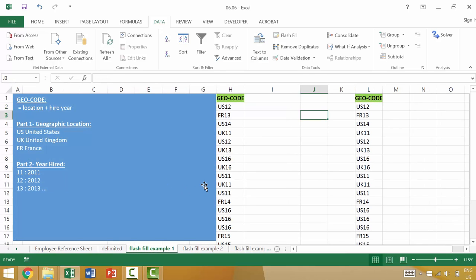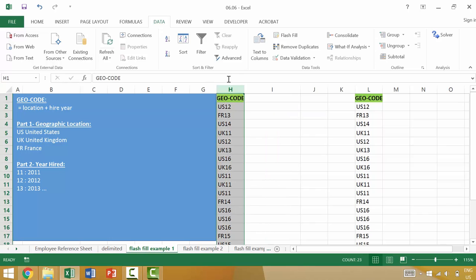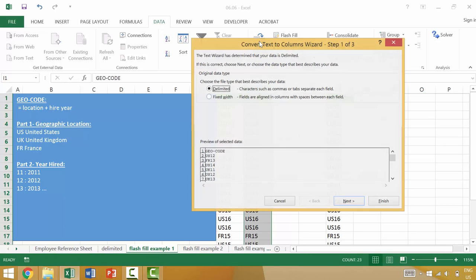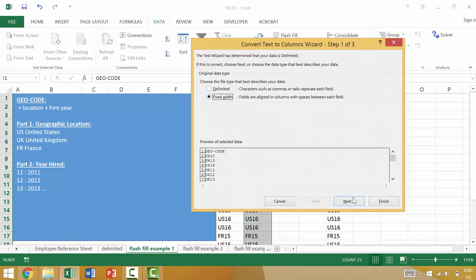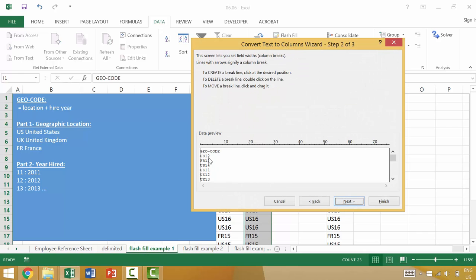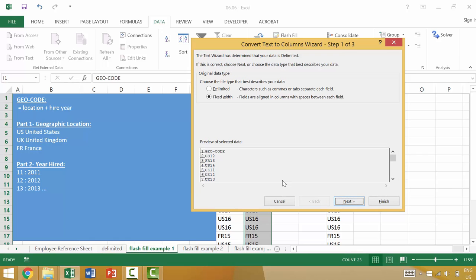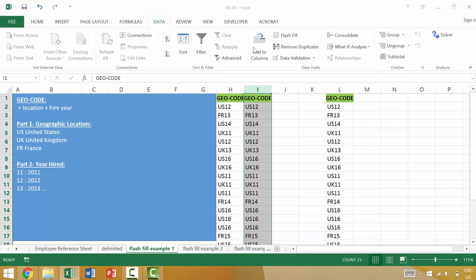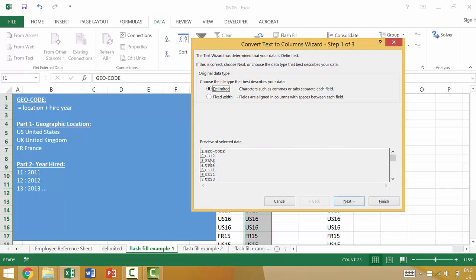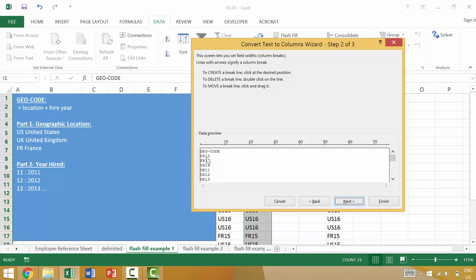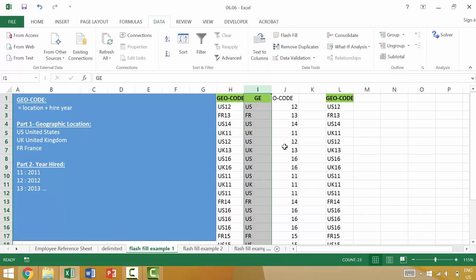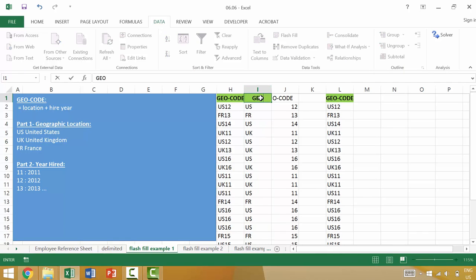Now another example that we looked at in the last video was using the text to columns in which we basically copied this. And then we said, come to text to columns, let's use a fixed width, and then break it after two characters. We hit next and then finish. And it broke it into basically the geocode and then the year hired.